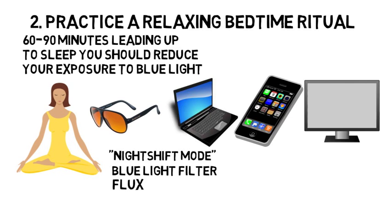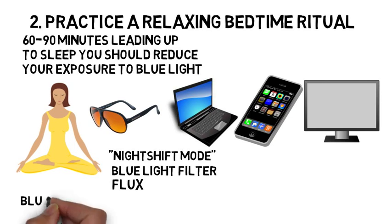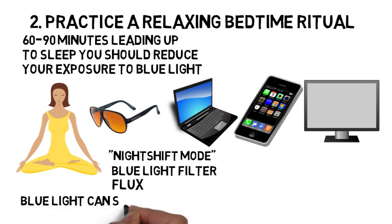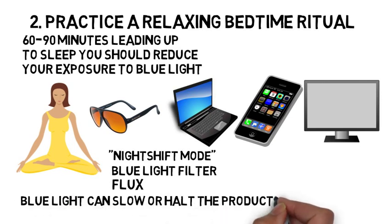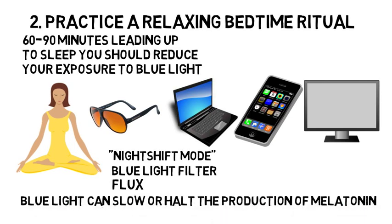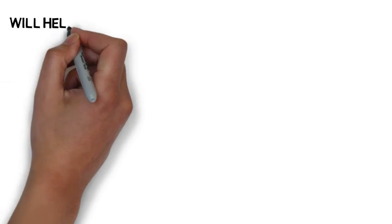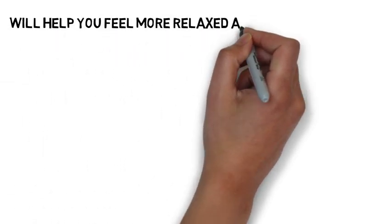The consensus is that the blue light that LED screens give off can slow or halt the production of melatonin, which is the hormone that signals our brain that it's time for bed. By reducing blue light before bedtime, this will help you feel more relaxed and fall asleep faster.